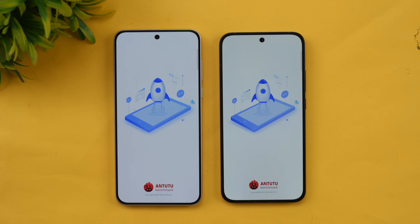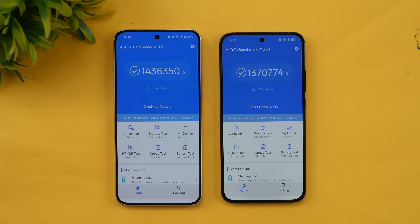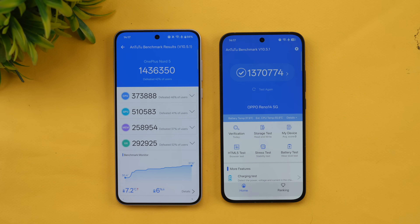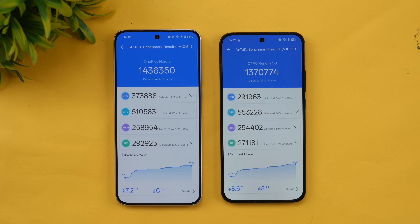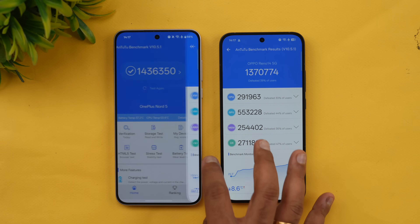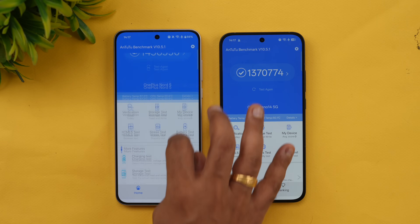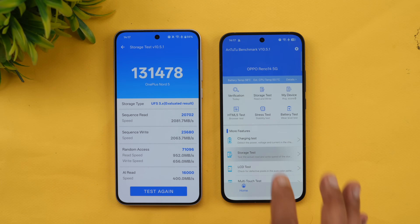Moving to raw benchmark scores — on the AnTuTu benchmark, the Nord 5 scored 14,36,000 versus 13,70,000 on the Reno 14 — about a 66,000-point difference. Individual scores for GPU and CPU are quite close on both devices, with the GPU actually scoring slightly better on the Dimensity 8350.